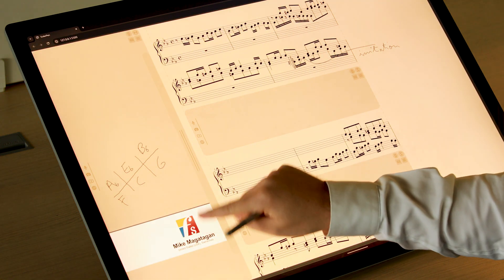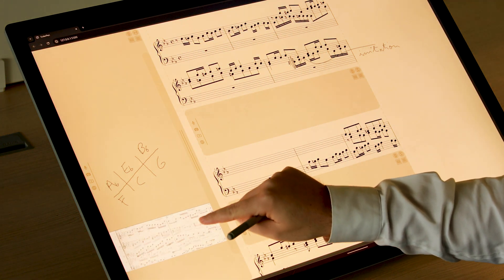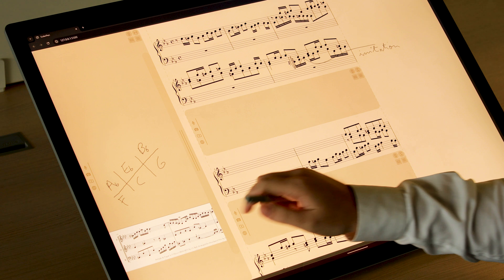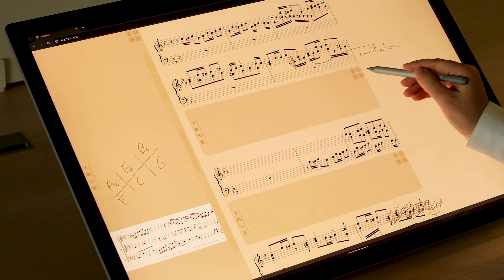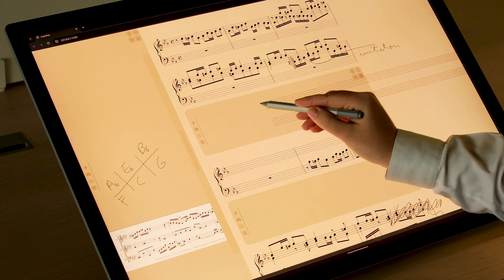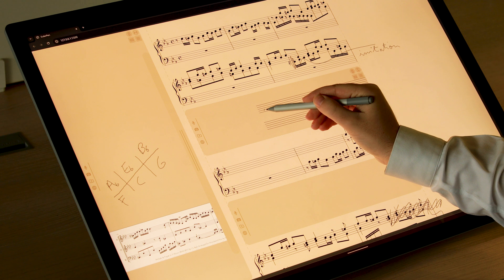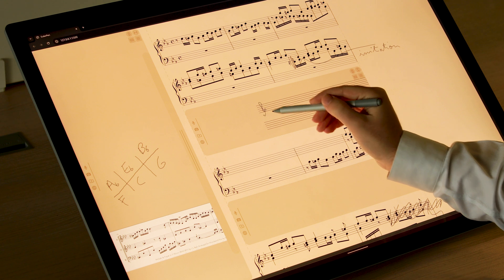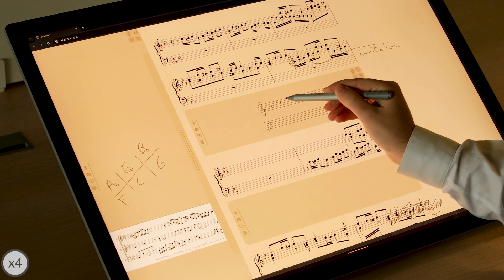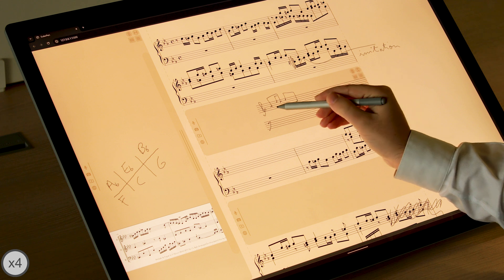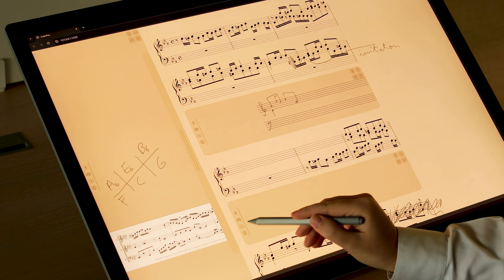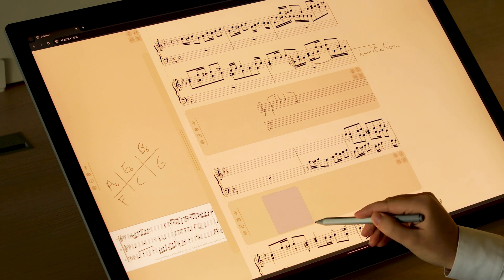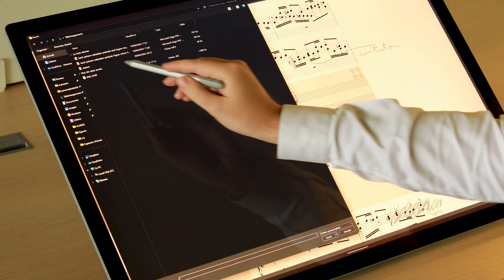Staves to jot down ideas or try out musical variations, or even audio files or pictures for idea capture, which can be accessed while away from the tool.